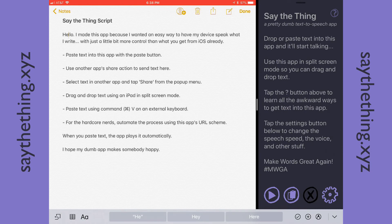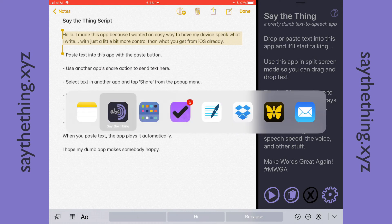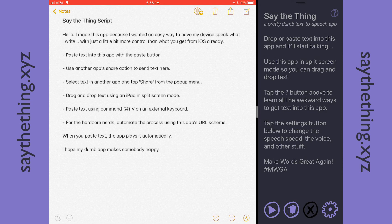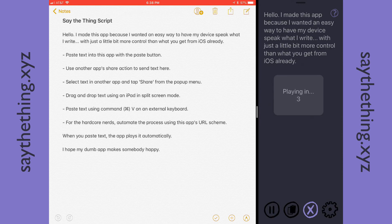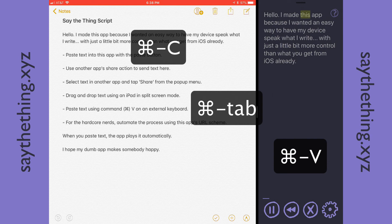So you go to some app, you select text by holding down Shift and moving the arrow keys. Then you copy the text with Command C, which most apps use Command C to copy. Then you do Command Tab and keep pressing Tab until you find Say the Thing. And then type Command V to paste the text into Say the Thing. Command C, Command Tab, Command V, and it'll play and say the thing.